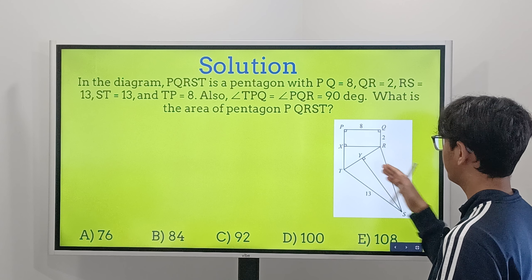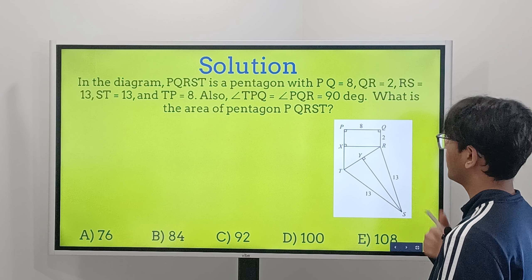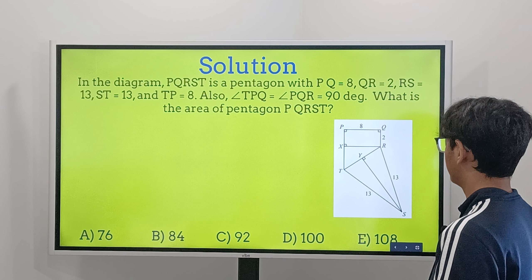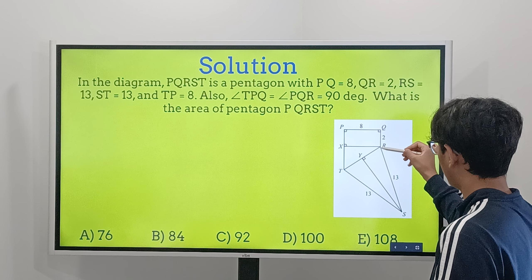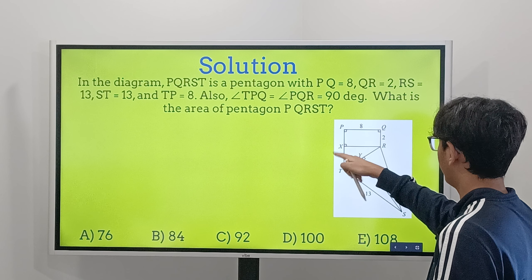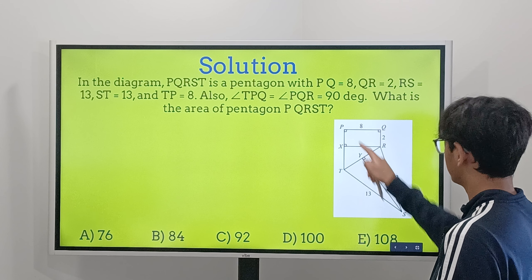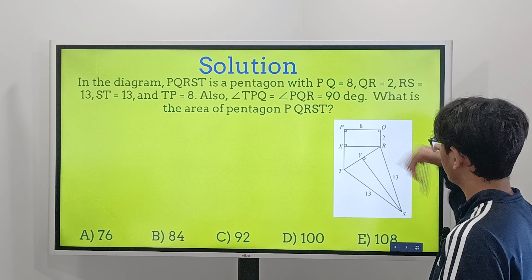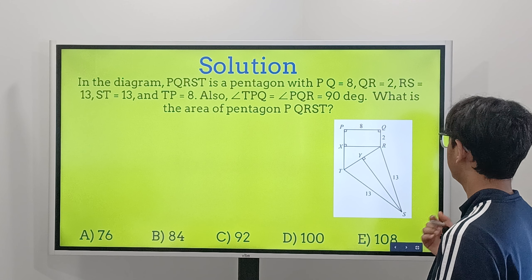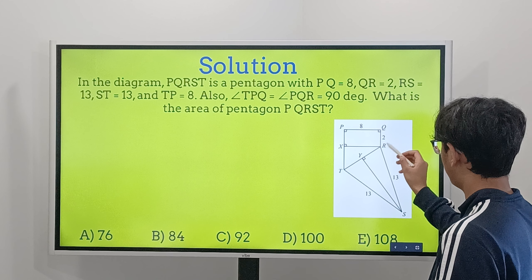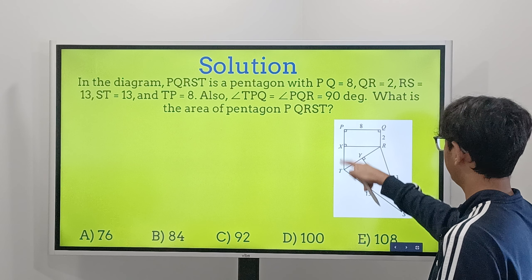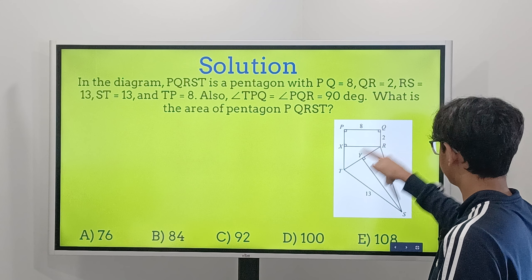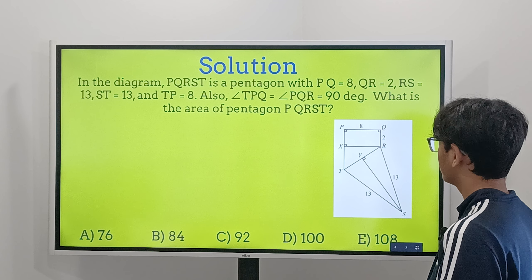I'm going to draw out what the question just said to give a better understanding. PQRST is a pentagon with PQ equal to 8, QR equal to 2, RS equal to 13. Angles TPQ and PQR are both equal to 90 degrees. We're looking for the area of the pentagon.